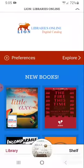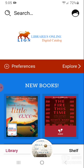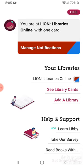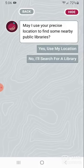Once you've installed the Libby app, you can set up a library card. To do so, you will follow the prompts presented to you to find your library and sign in with a library card. You can add as many libraries as you like. You can search by library name, city, or zip code, or view a map of libraries to help you locate one.